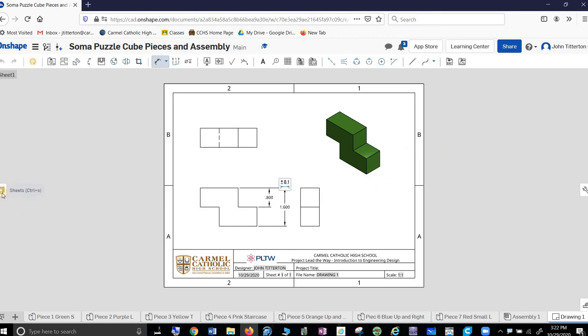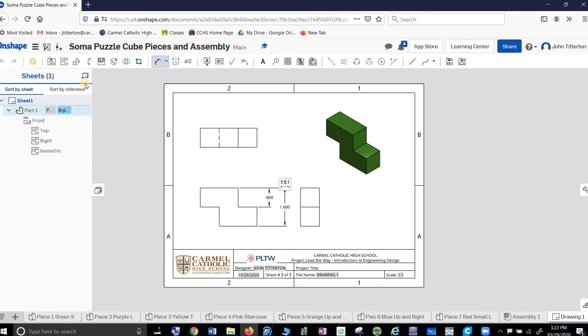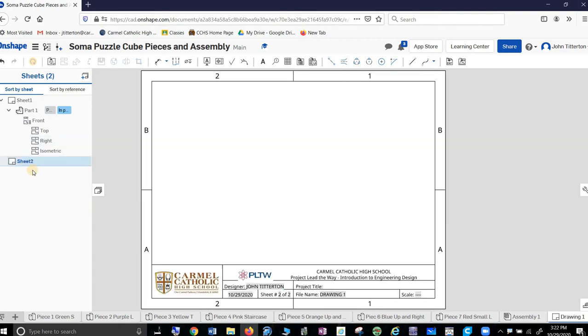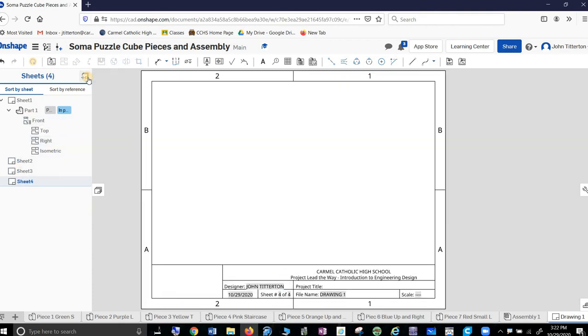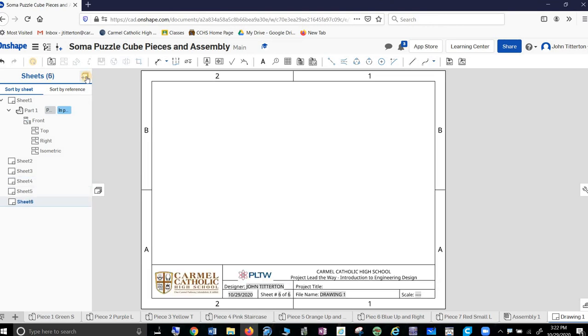Now I need another sheet. So go up here and hit another sheet. There we go. Three, four, five, six, seven pieces.